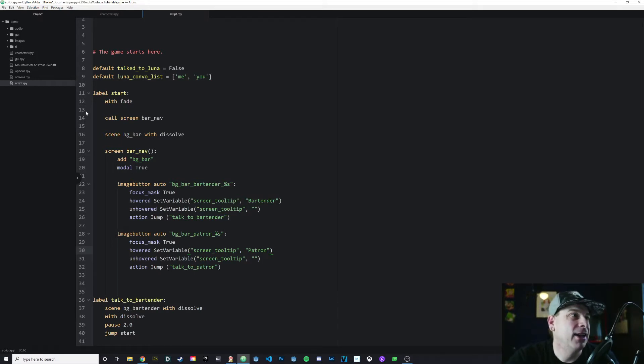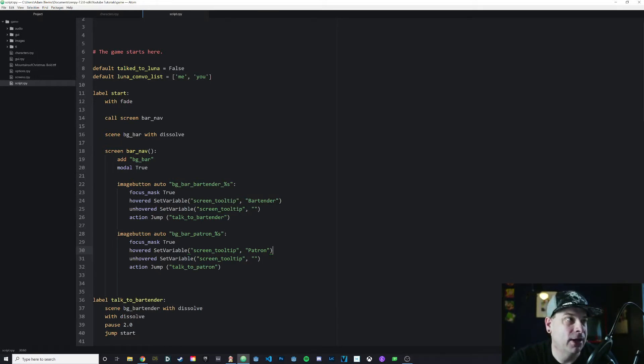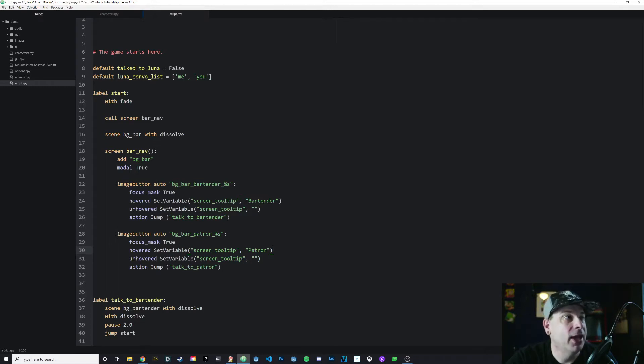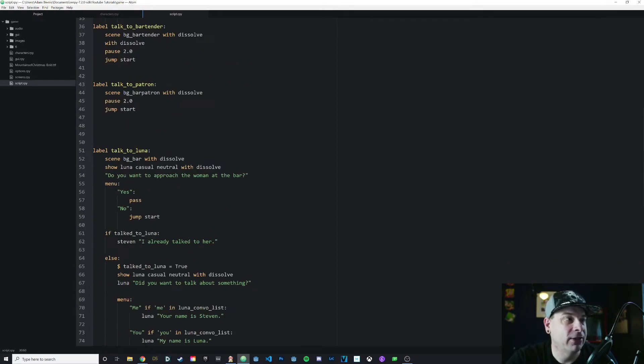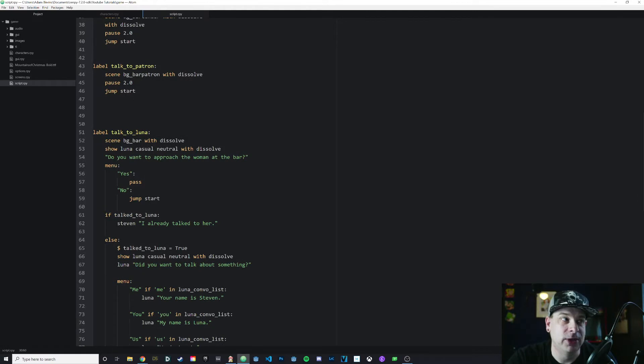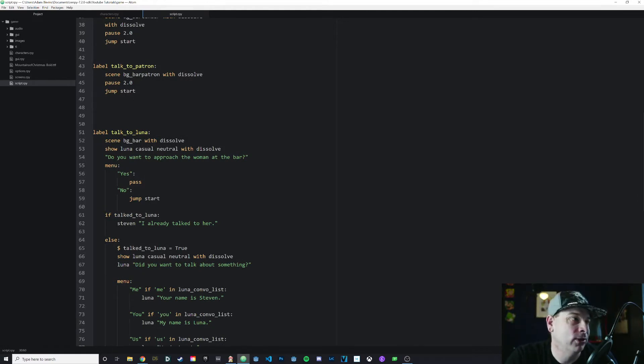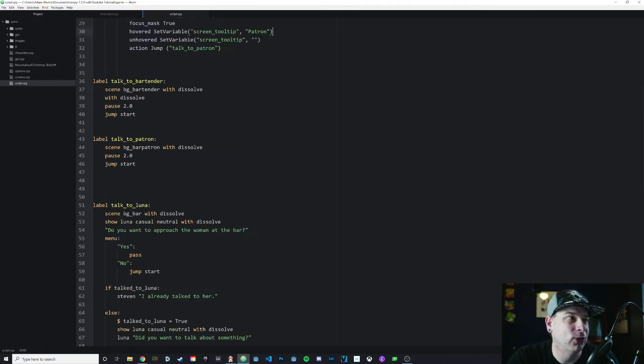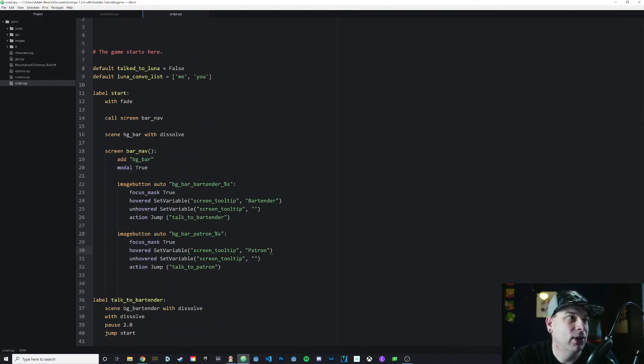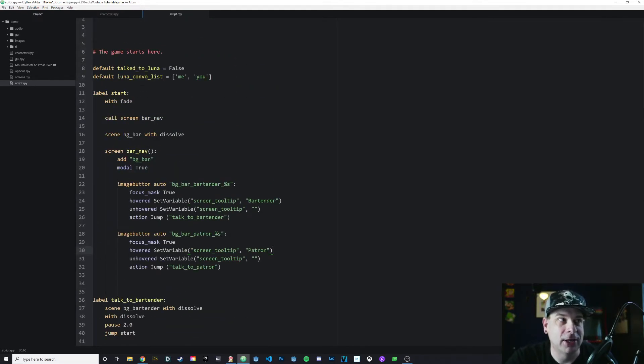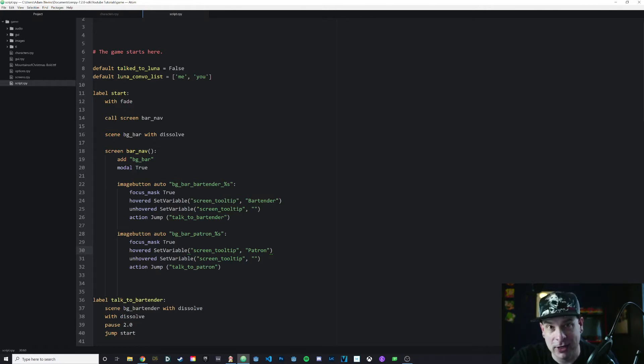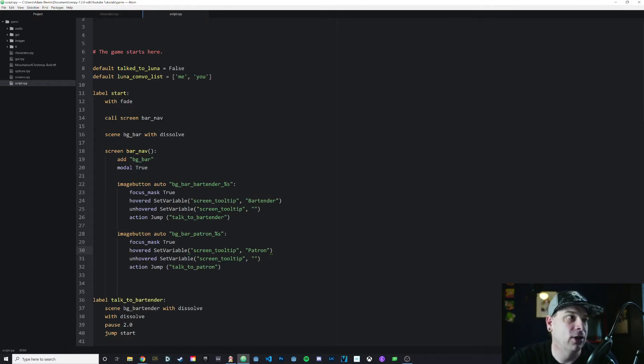At the very top, I've got a couple of variables. I've got a Boolean variable. I went ahead and changed Eileen's name to Luna. Eileen is the default name in the RenPy tutorials. That character's actual name is Luna. So I've got a talked_to_Luna variable, which is set to false, because at the beginning we have not yet talked to her.